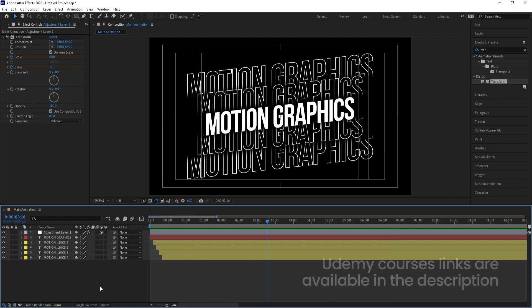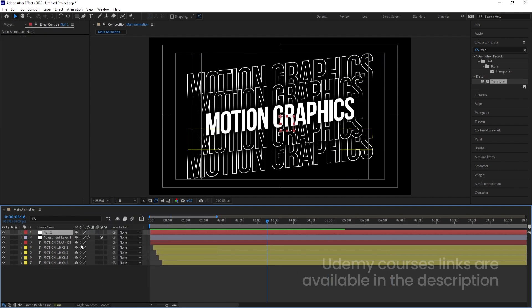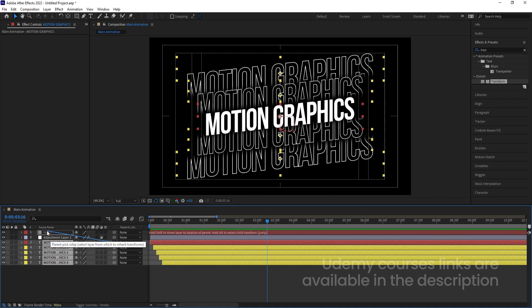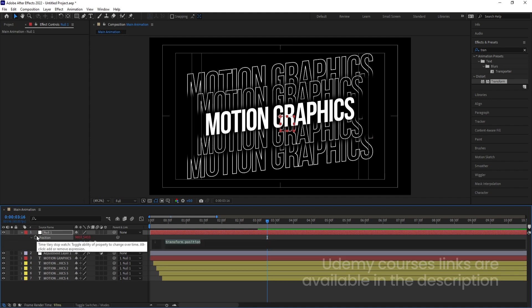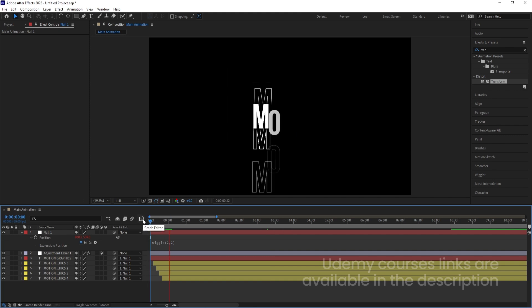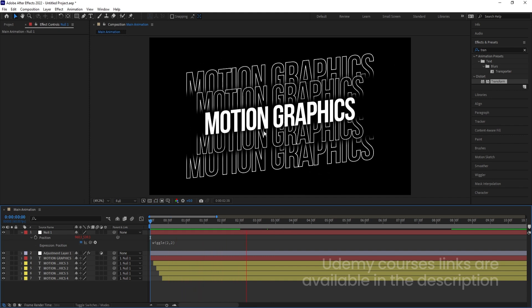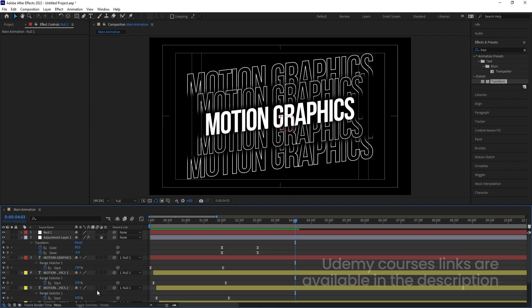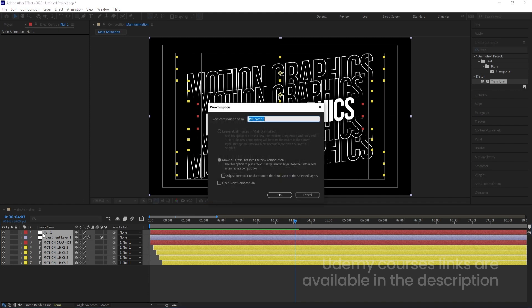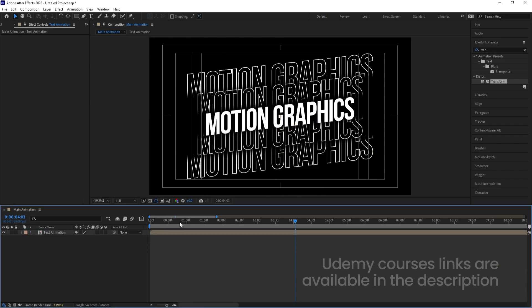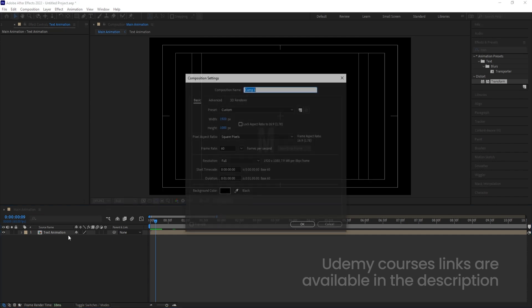Right-click, go to New, and create one Null Object. Select all layers and make them parented to this null. Then select the null, press P for Position, Alt-click on the stopwatch, and type 'wiggle(2,2)'. So along with this animation we'll get a little bit of wiggle. Now hit U, select all the animation, and press Ctrl+Shift+C to pre-compose — we'll call it 'Text Animation'.